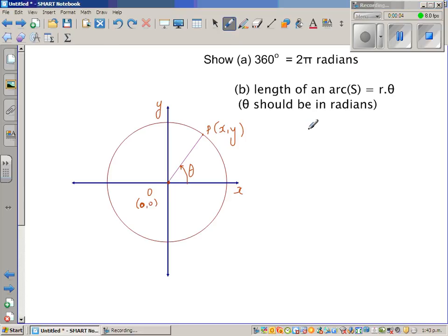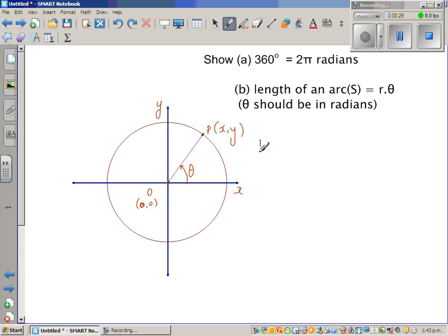We want to prove in this video that 360 degrees is 2 pi radians. You should know that when a particle moves one complete revolution — imagine this is a particle or point P, having a coordinate of X and Y — one full turn or one full revolution is 360 degrees.